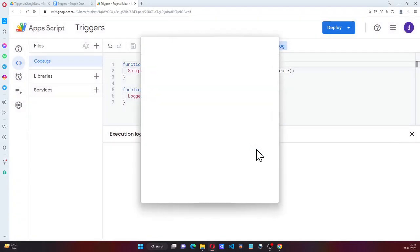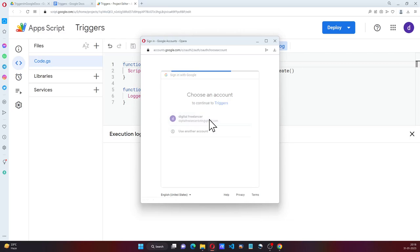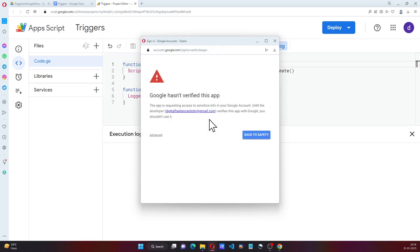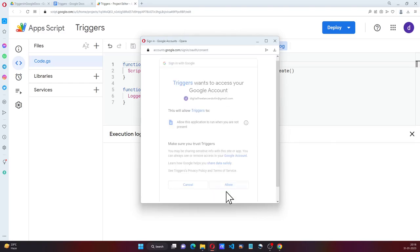And now we will get the permissions window here. I am going to allow that.